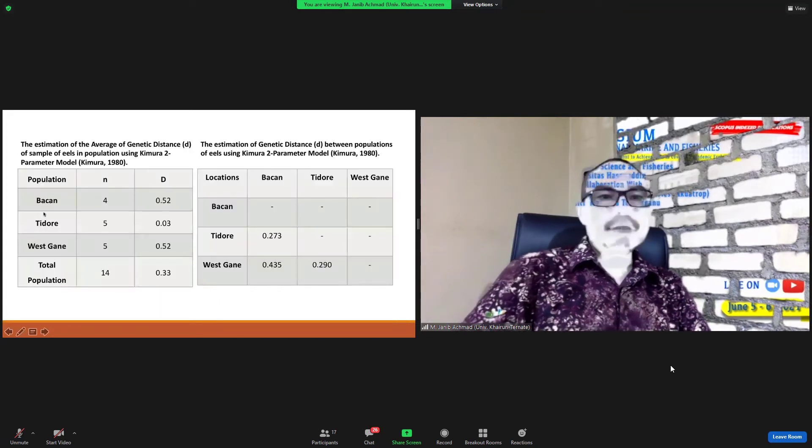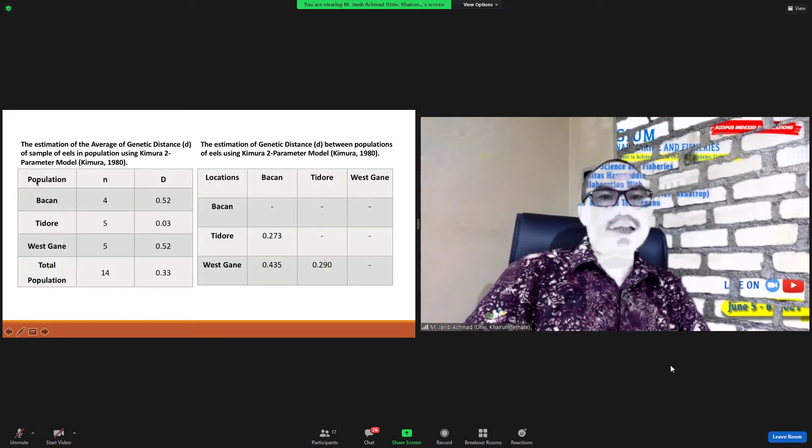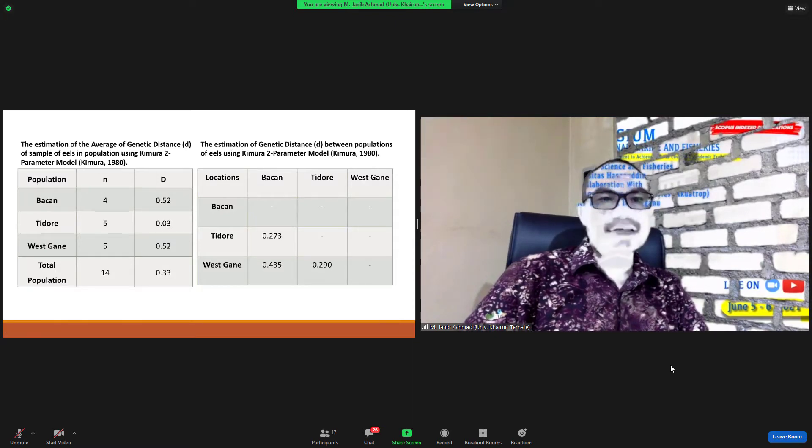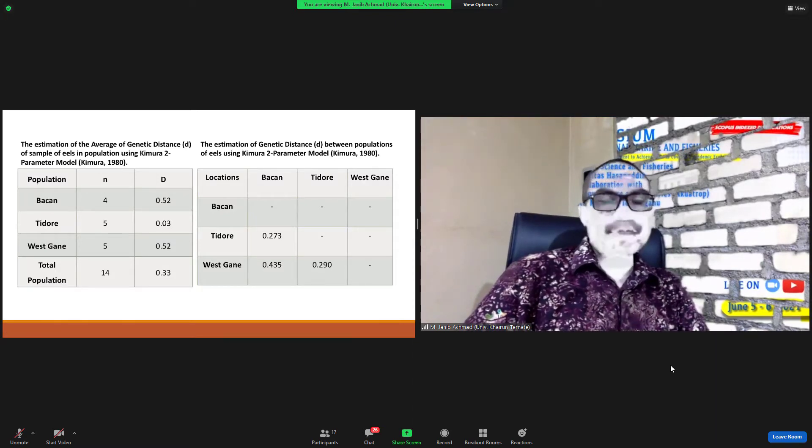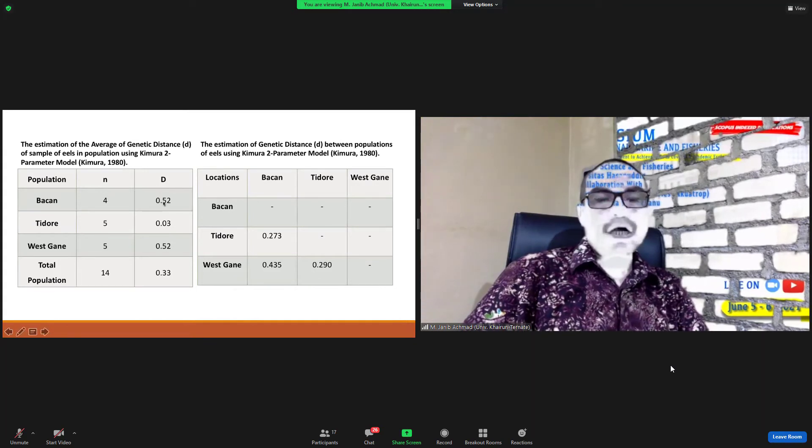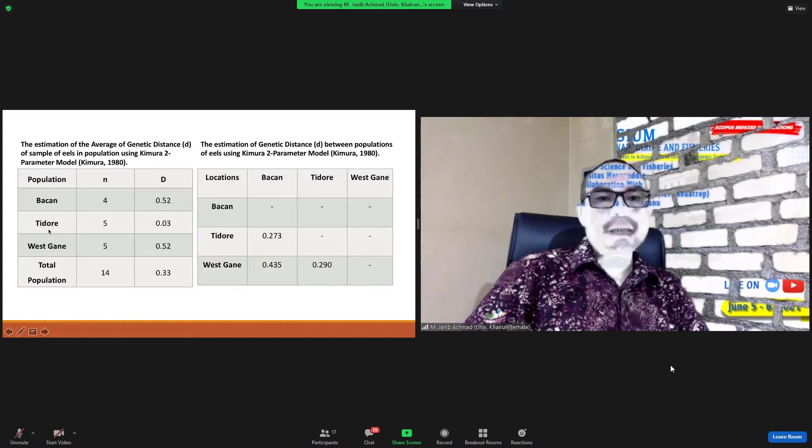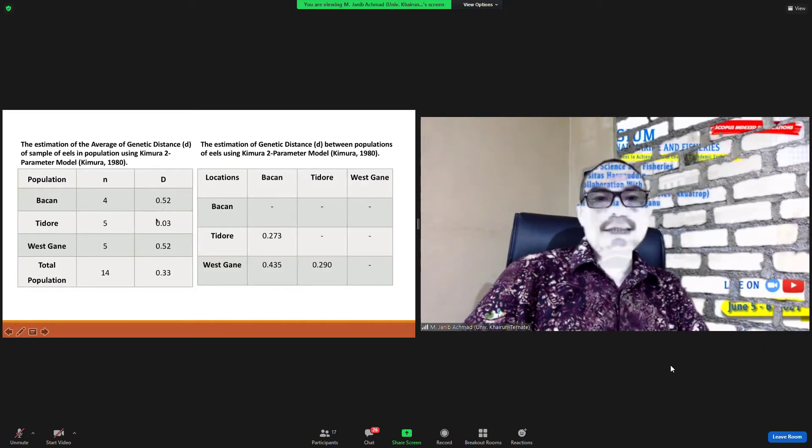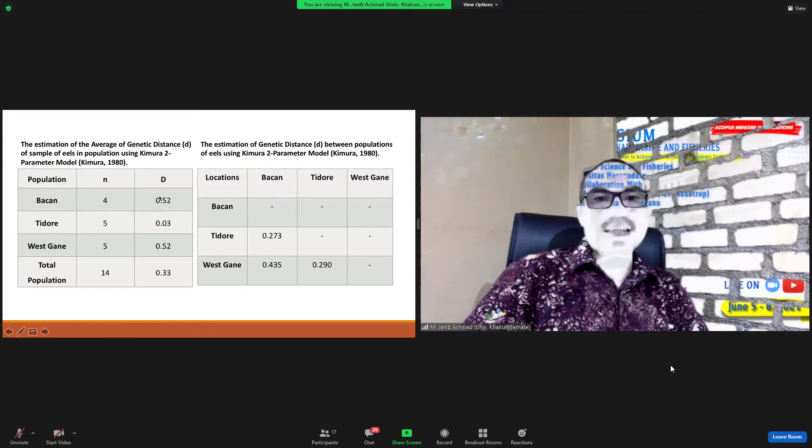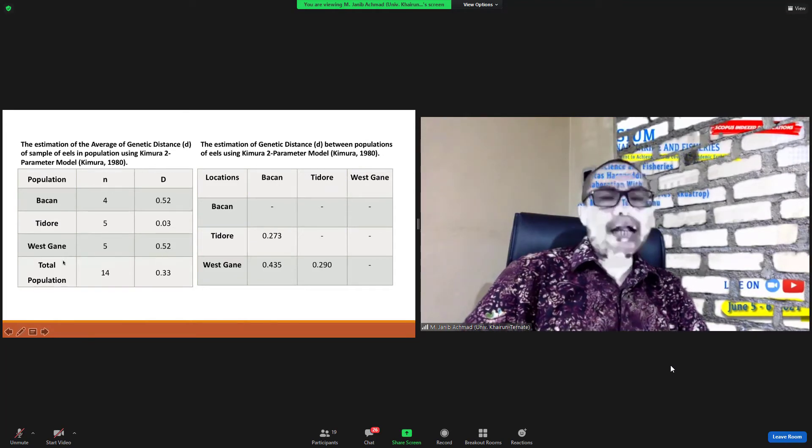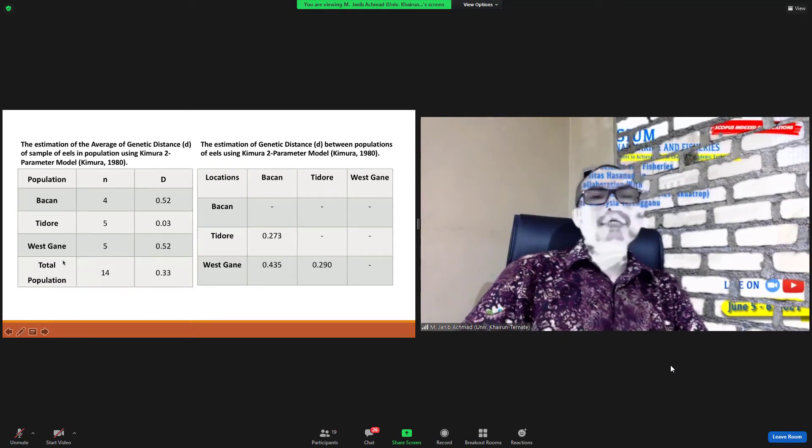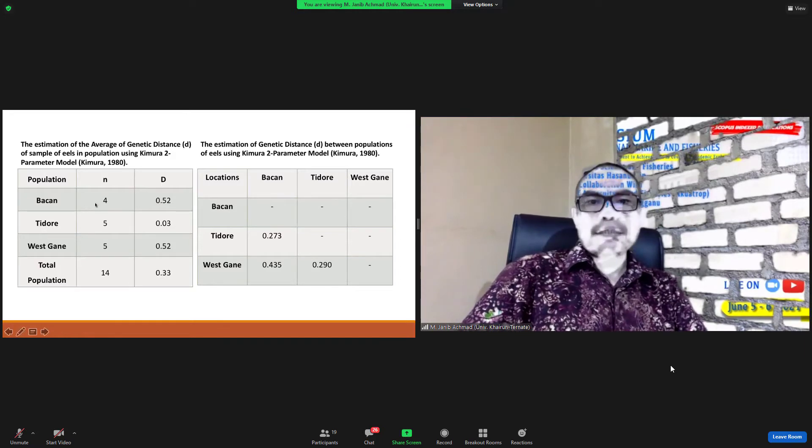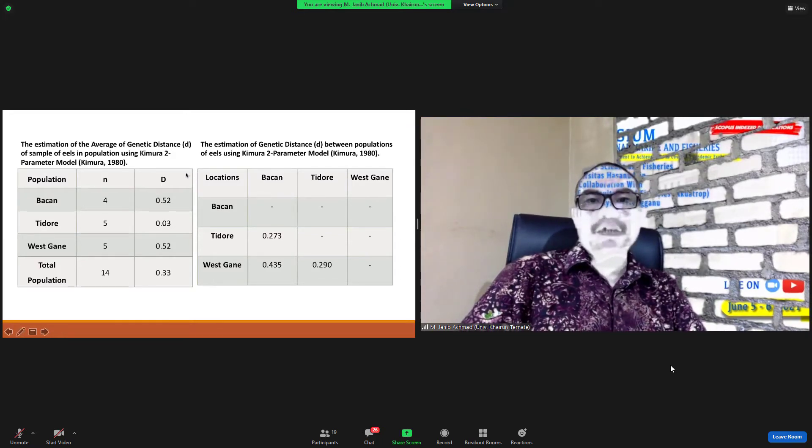This is two tables. Table A: the estimate of average of genetic distance. Population Bacan N=4 and D=0.052, Tidore Island N=5 and D=0.003, and West Halmahera N=5 and D=0.052. And total population N=14. Location: the estimate in Table B is the estimation of genetic distance.